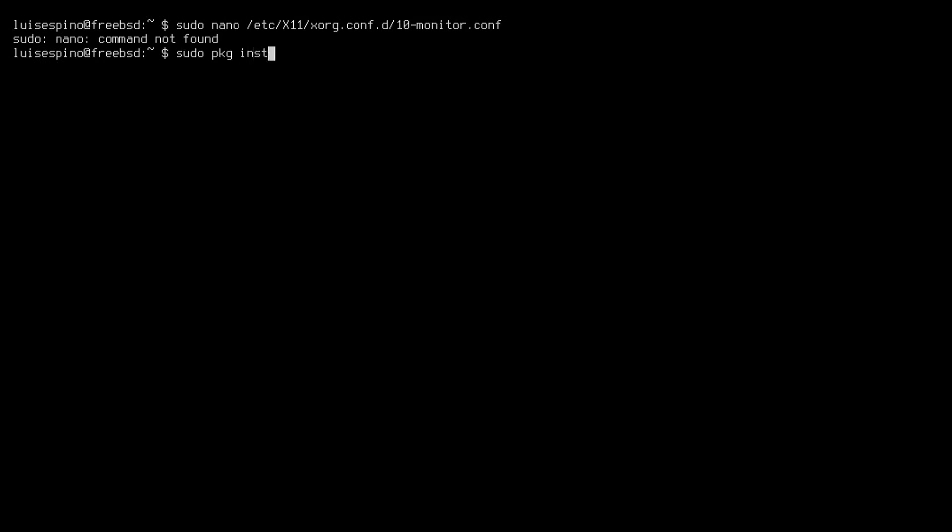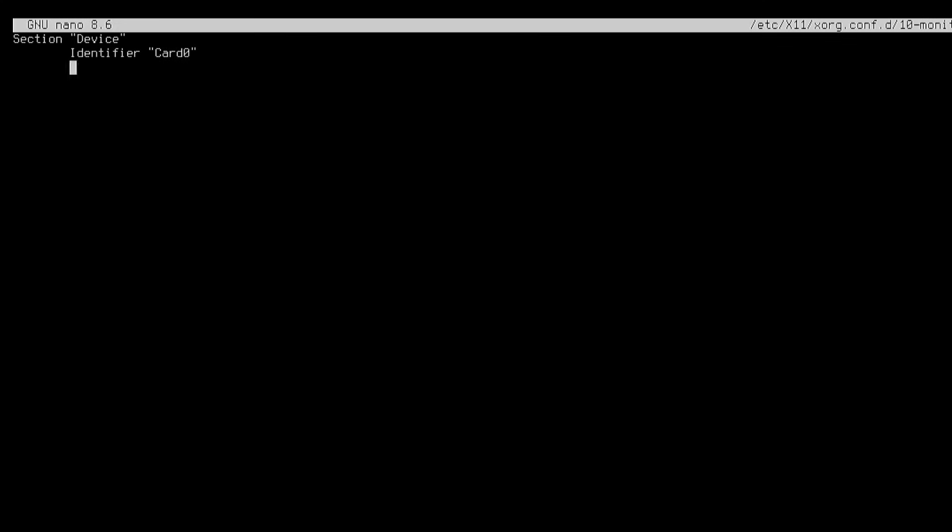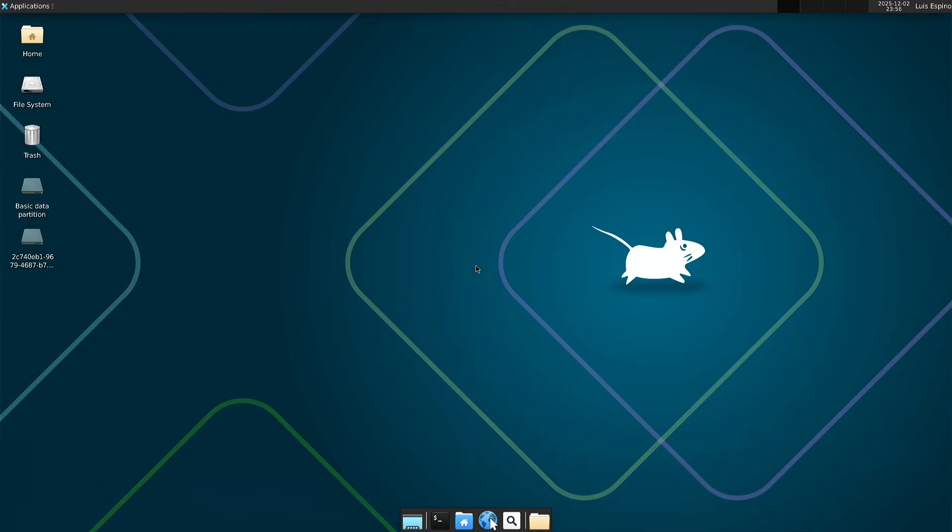Nano is not installed, so we proceed to install it. Then we try again and define a device with the identifier card 0 and the VESA driver for proper use. We try to load the graphical interface once more, and it finally works.